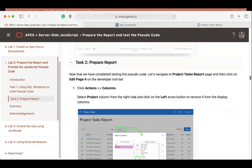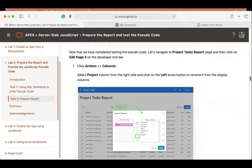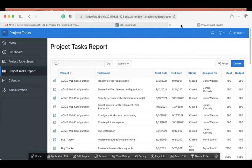Now let's go to the next task — preparing the report. We'll make changes to the Project Task Report interactive report. Apex comes with different types of reports: classic report, interactive report, interactive grids, faceted search, cards, and more. In this workshop, we'll make changes to the interactive report. Go to the Project Task Report — this is how it looks currently. We're going to change it: we don't want the Project column displayed in the report.